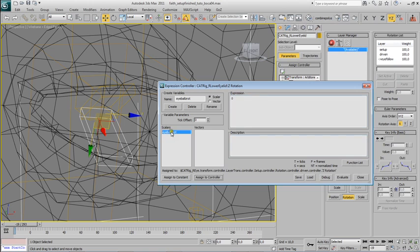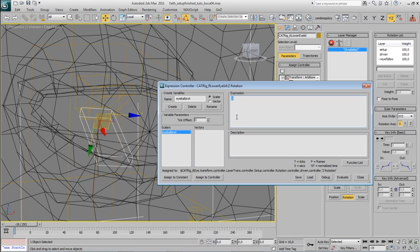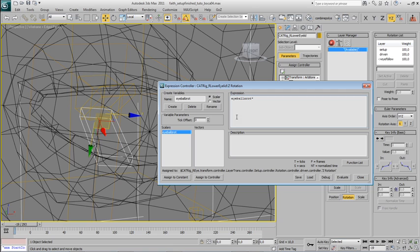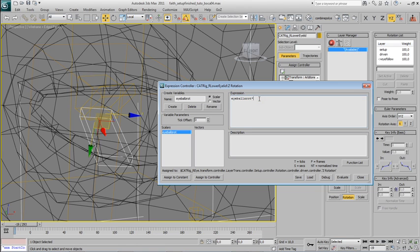OK, and now we will type in an expression. This is going to be very simple. It will just be eyeball zero, the variable we just created, and we will apply a percentage. So say we want this eyelid to move, to rotate...